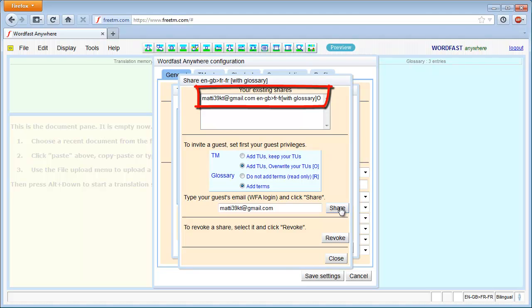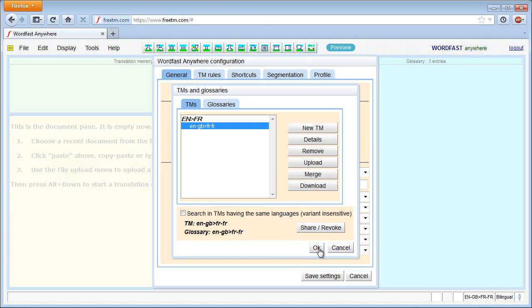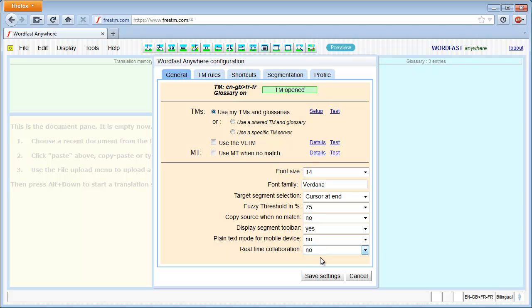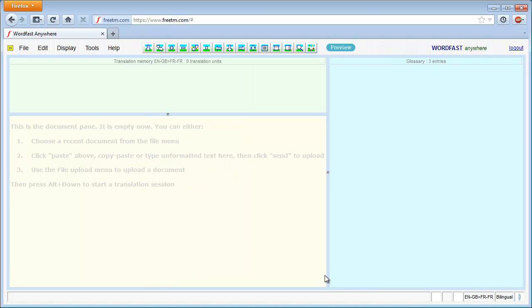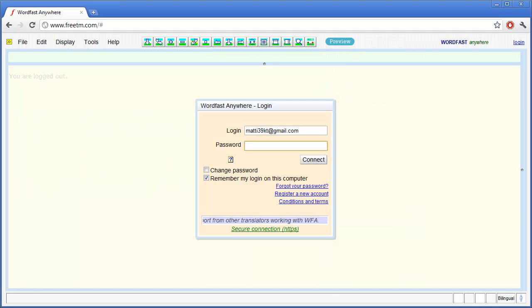Matti's share is now listed. I could add more shares in a similar way for other colleagues who belong to the same project, but let's assume there are only the two of us in this particular project. I'm therefore finished with the initial configuration, and I can close the Setup screen.